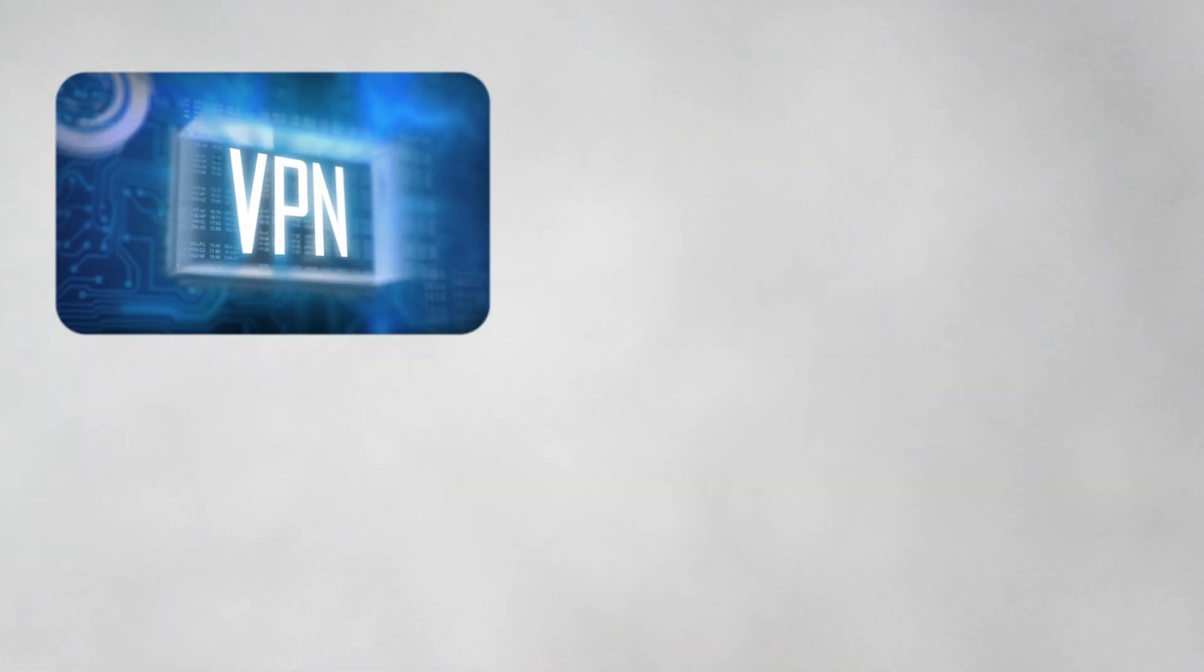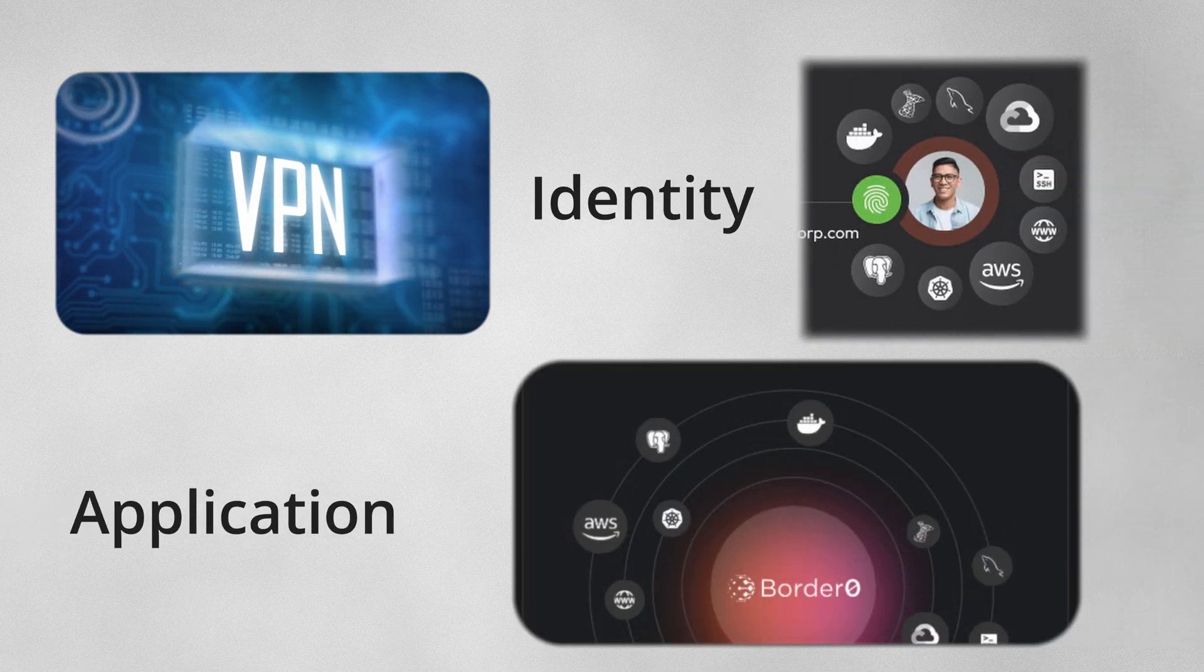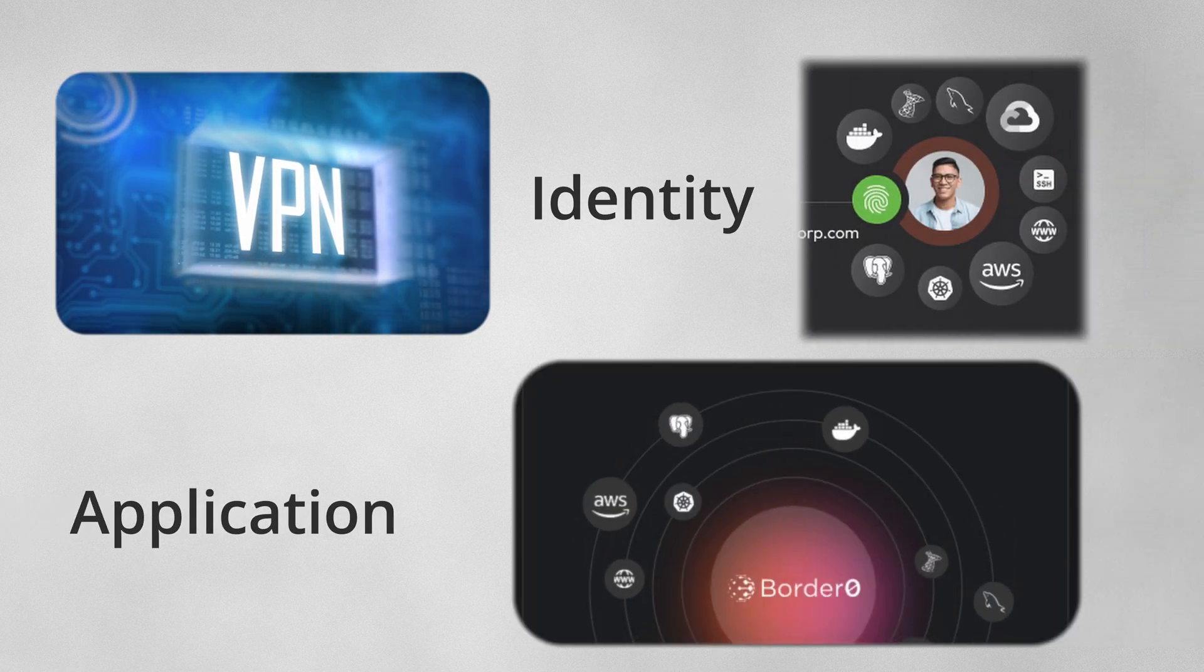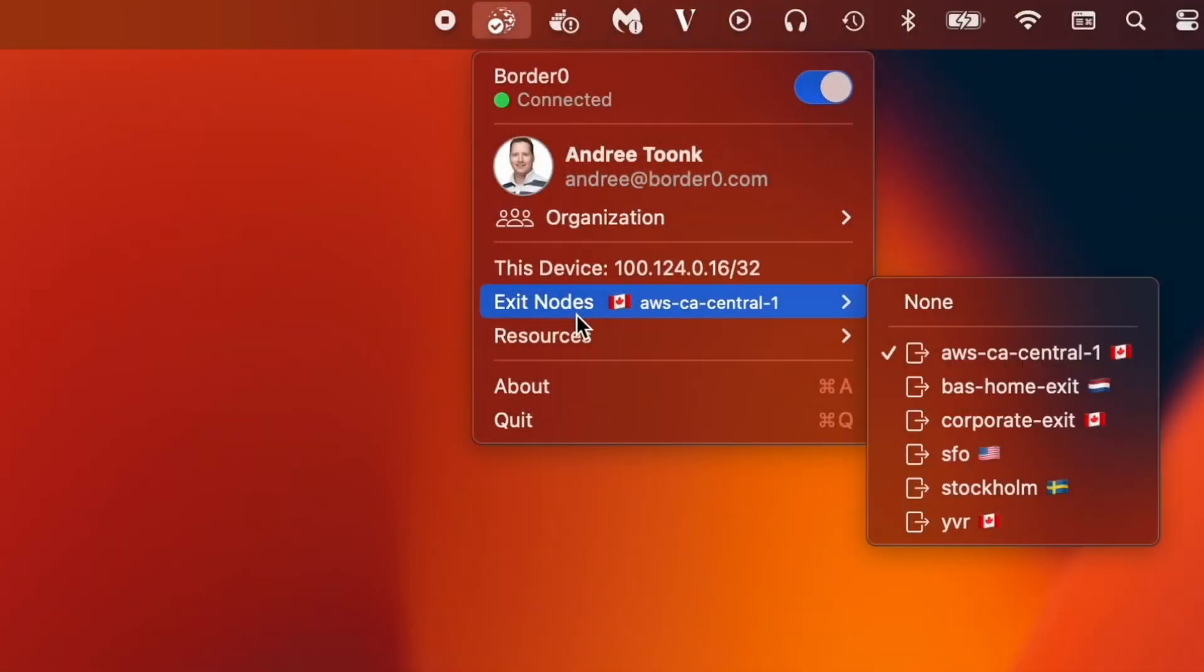At Border Zero we bring you the familiarity of a VPN but then take it to a whole new level with our advanced features like application and identity aware access. Making secure access not just safer but a whole lot simpler for everyone involved. We start by providing you with a modern VPN experience.